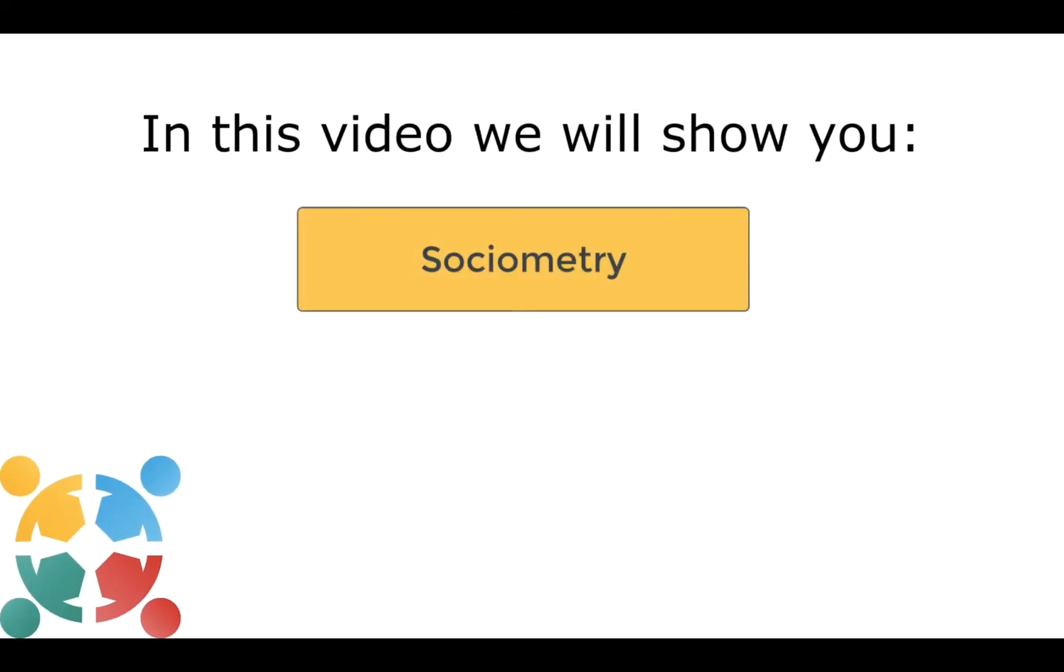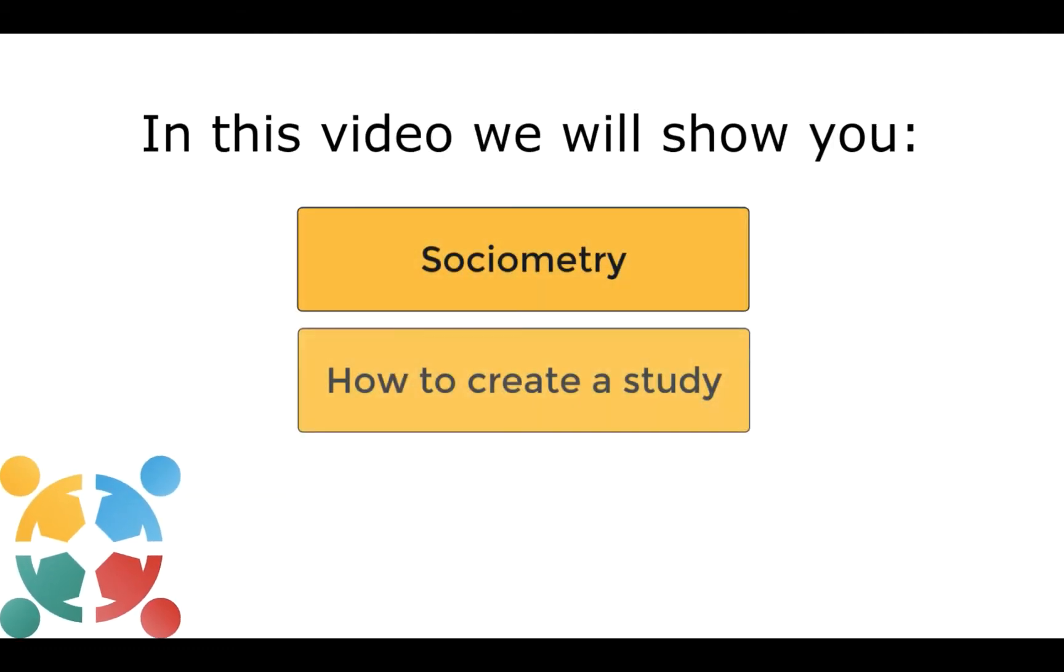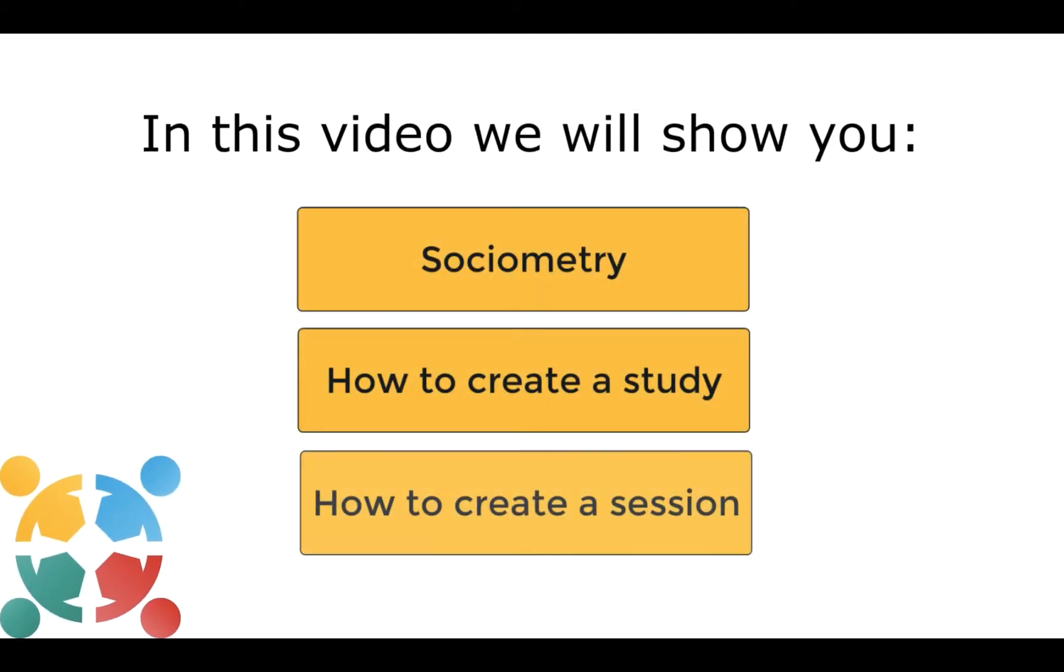In this video we will introduce Sociometry, how to create a study and how to create a session.